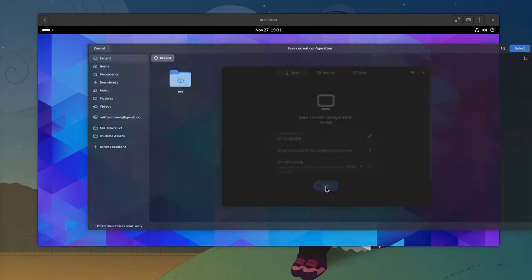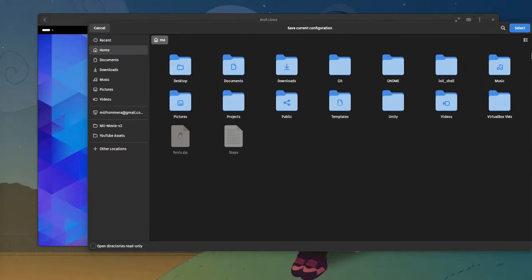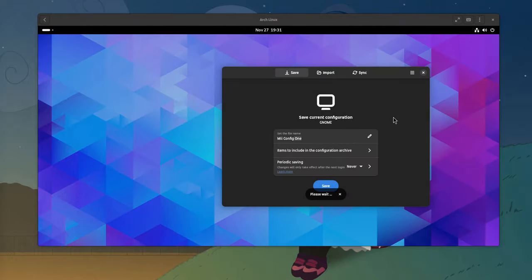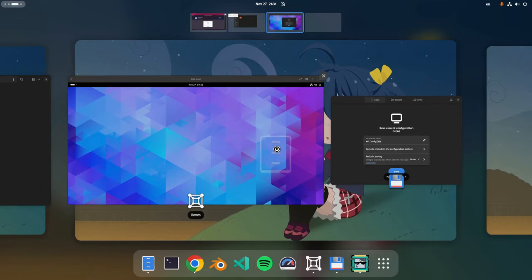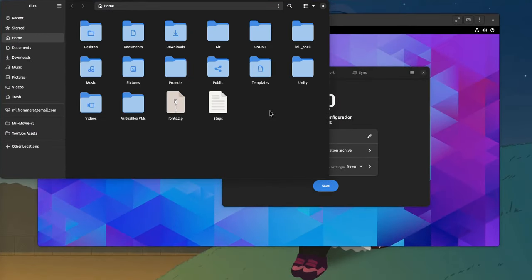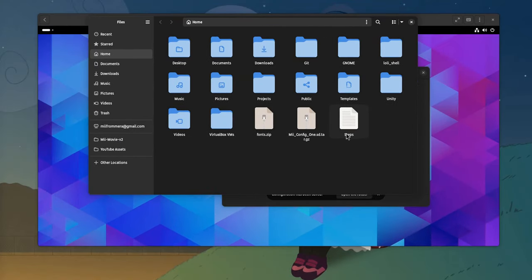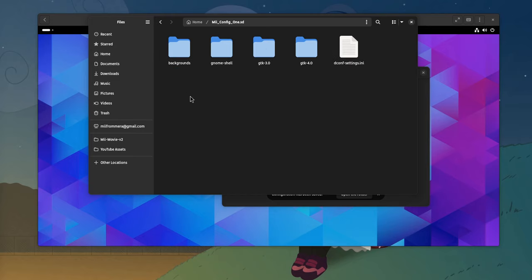And save. It's only an archive file and I'm saving it on home. It's this one, a second to see what's inside.